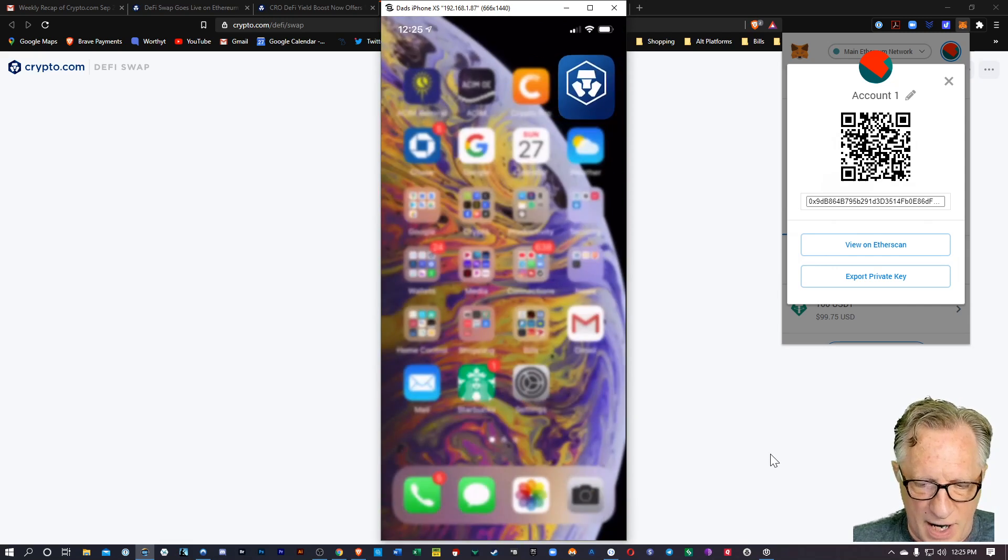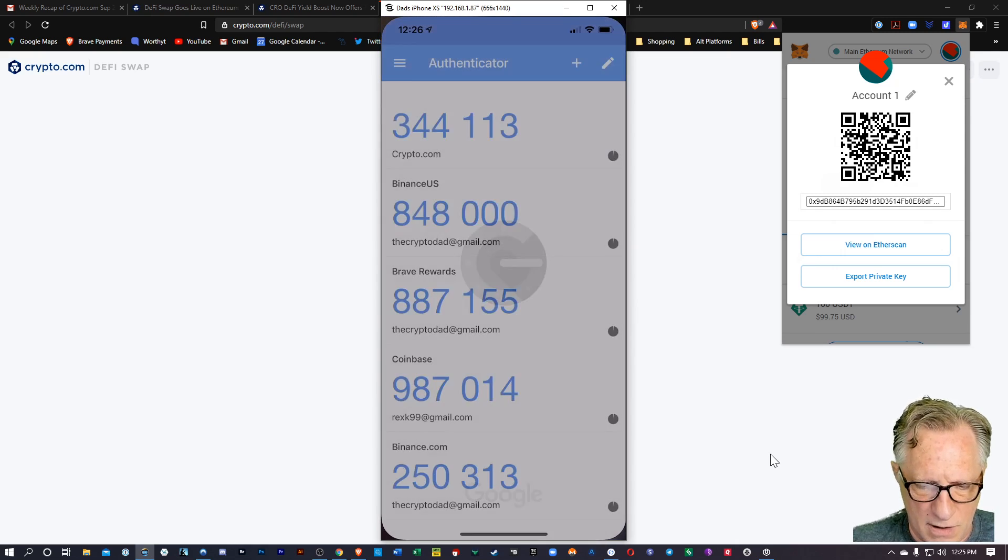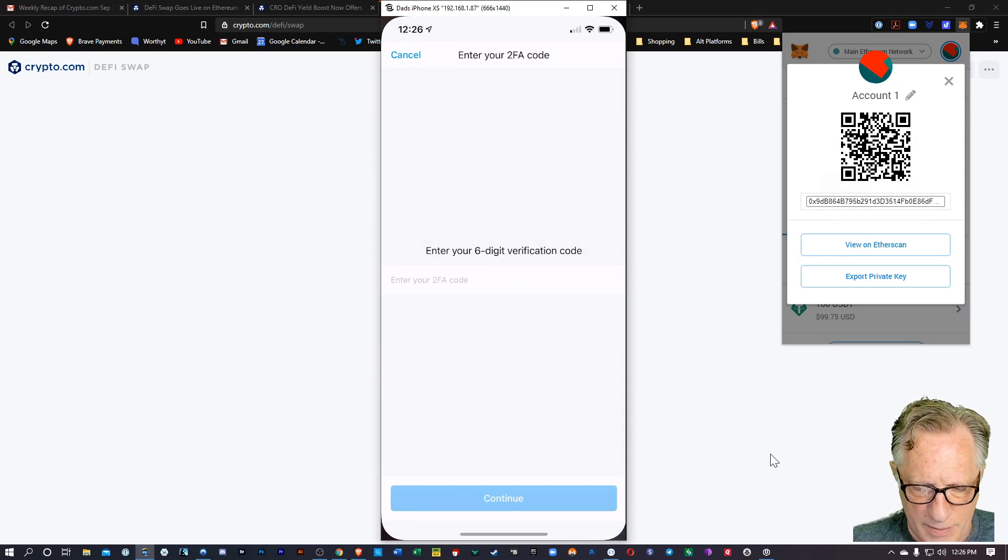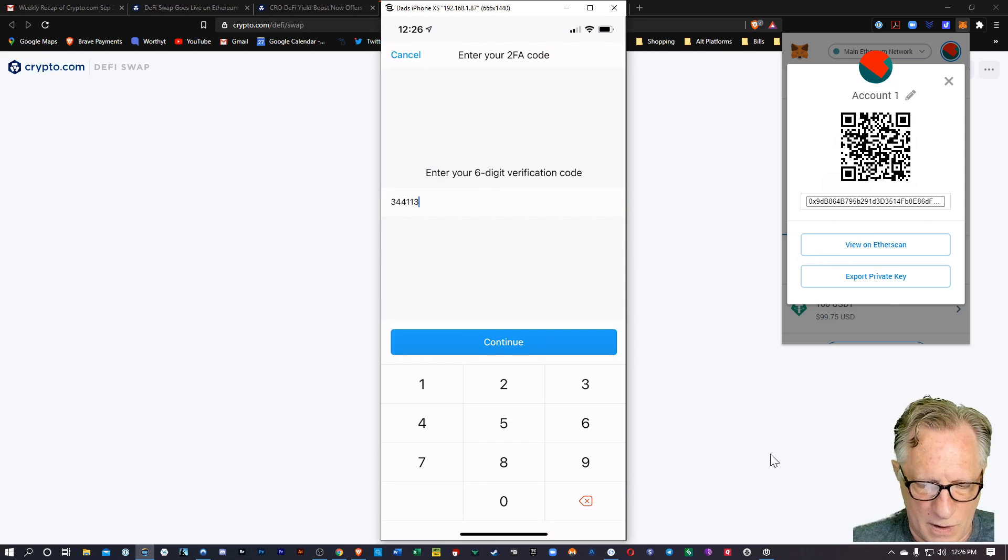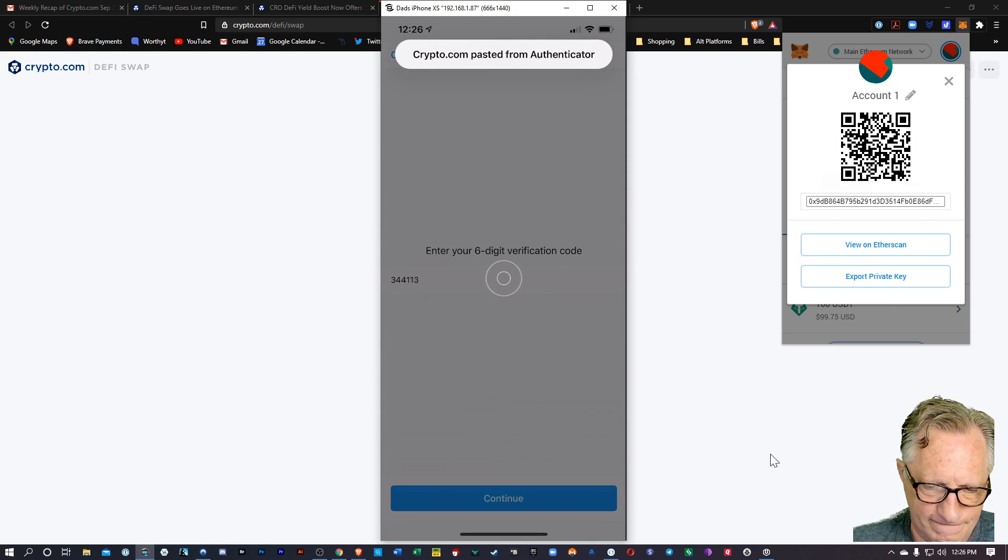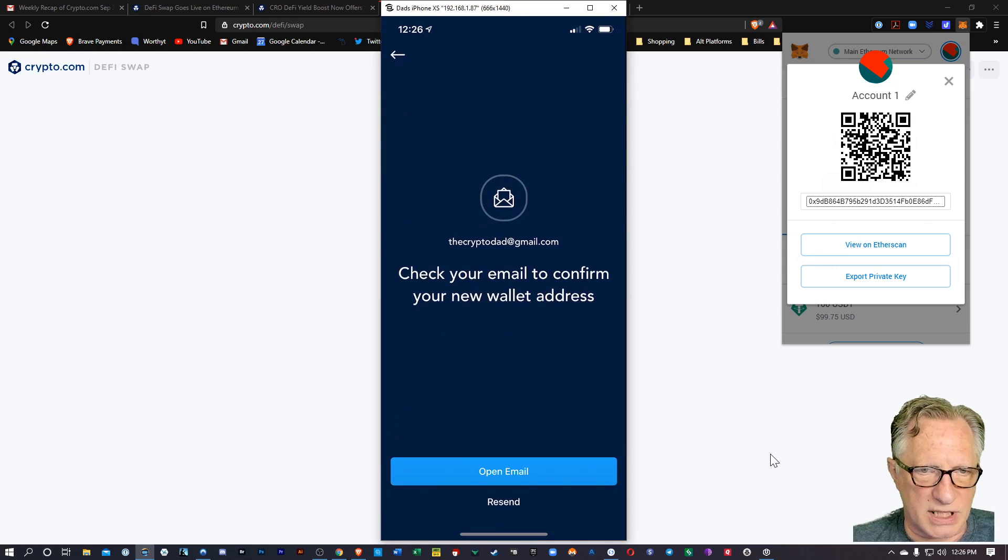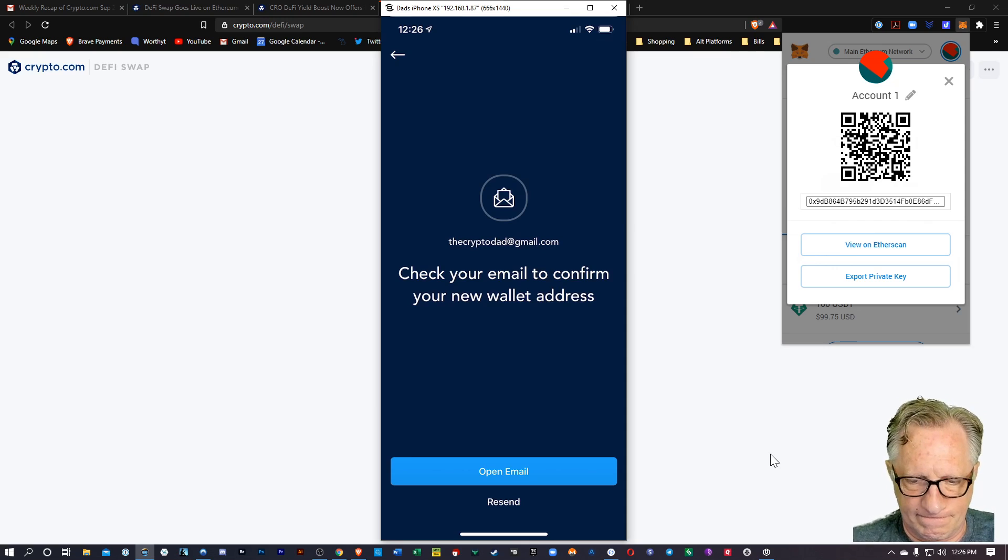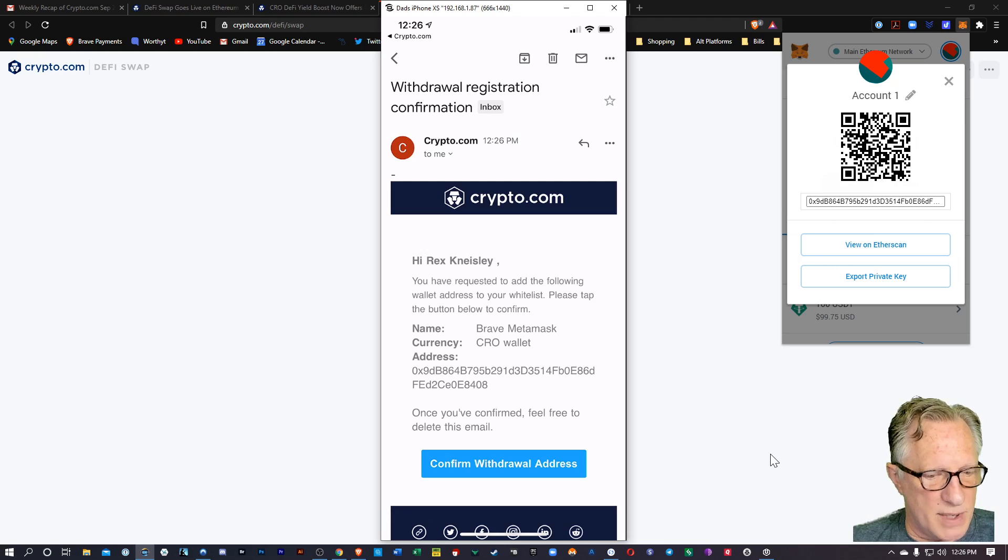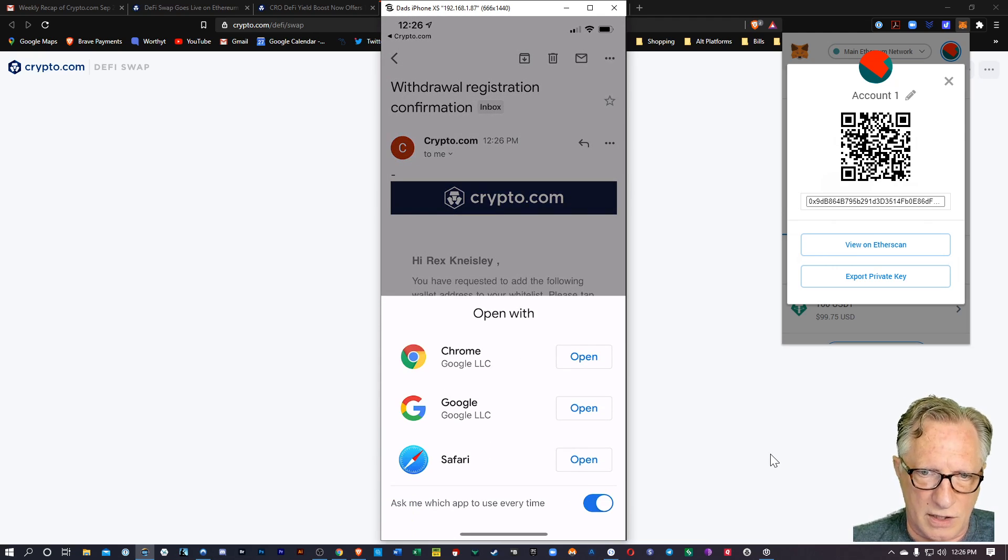All right. I'm going to provide my two-factor authentication from my Google Authenticator. Slide back over here. We'll tap paste that in. Hit Continue. All right. Now Crypto.com is going to send me an email to confirm on this. I'll just wait for that email to come in. There it is. I'll go ahead and tap on the email, and then once the email is loaded, I'll hit Confirm Withdrawal Address. Go back to Chrome.